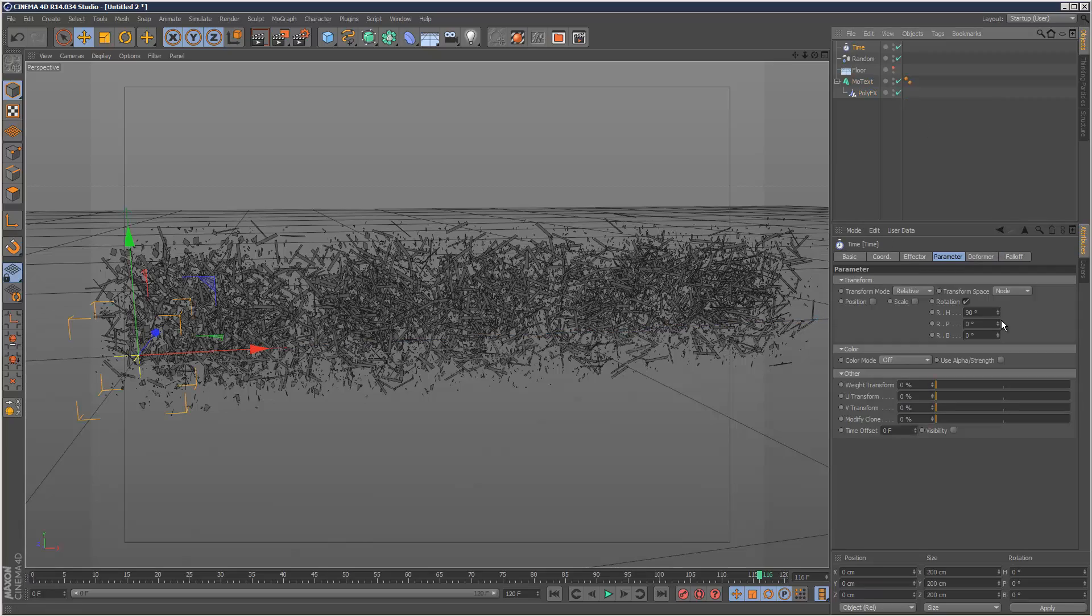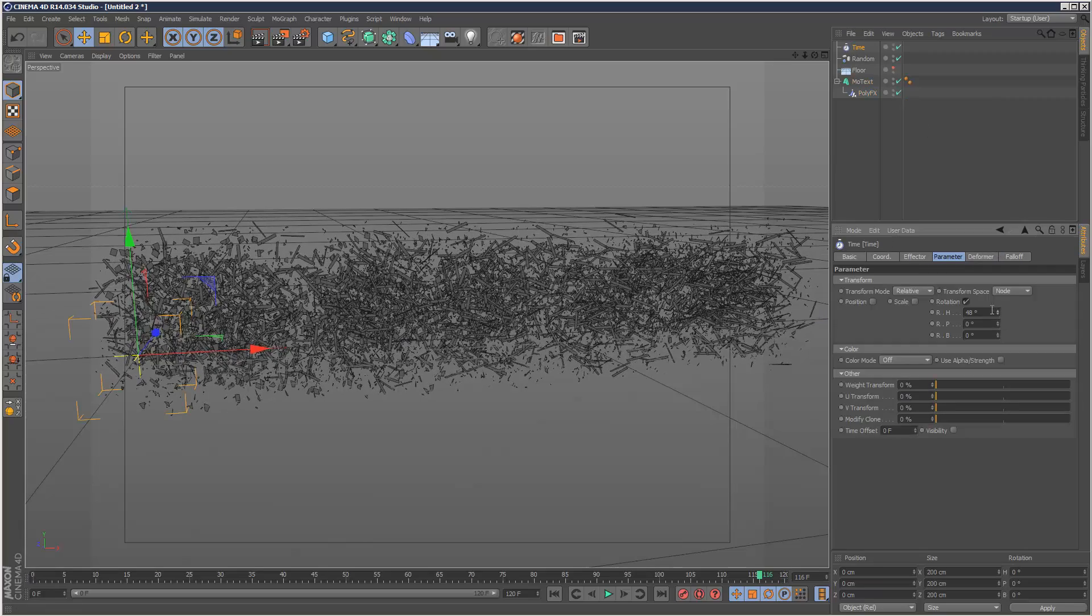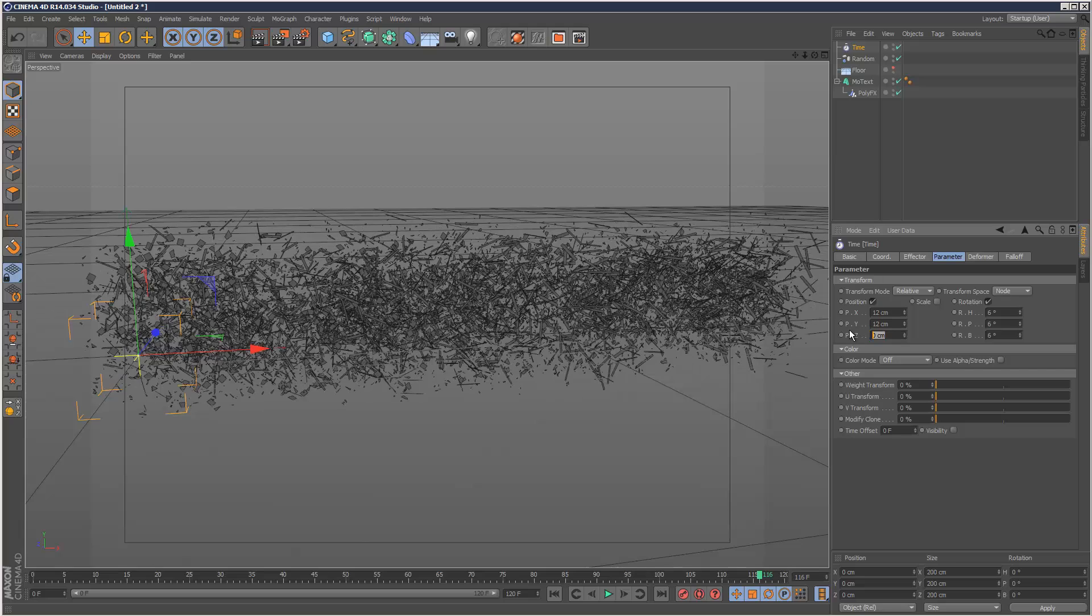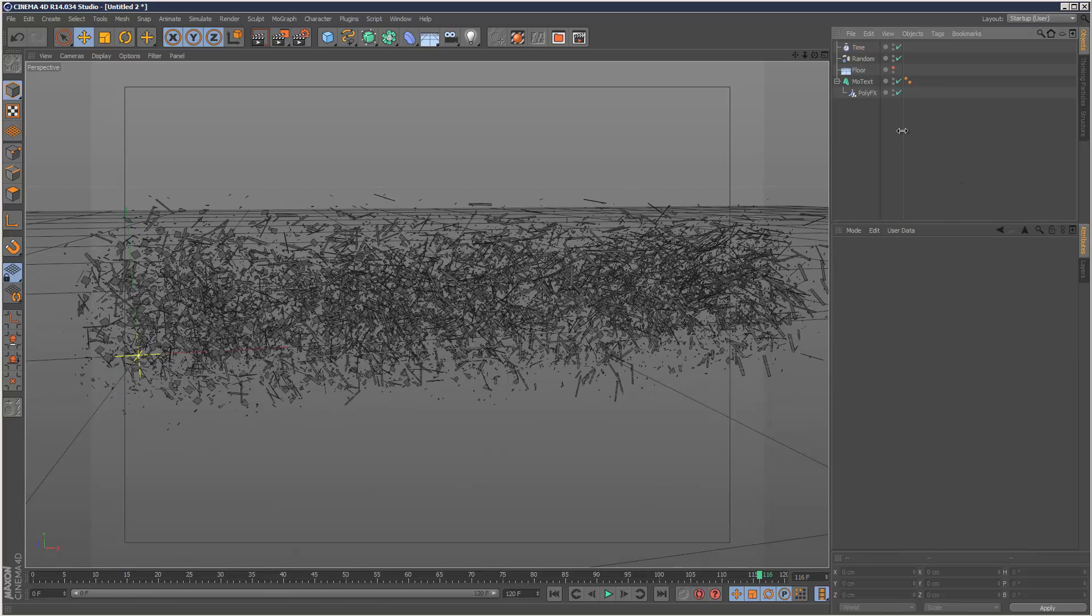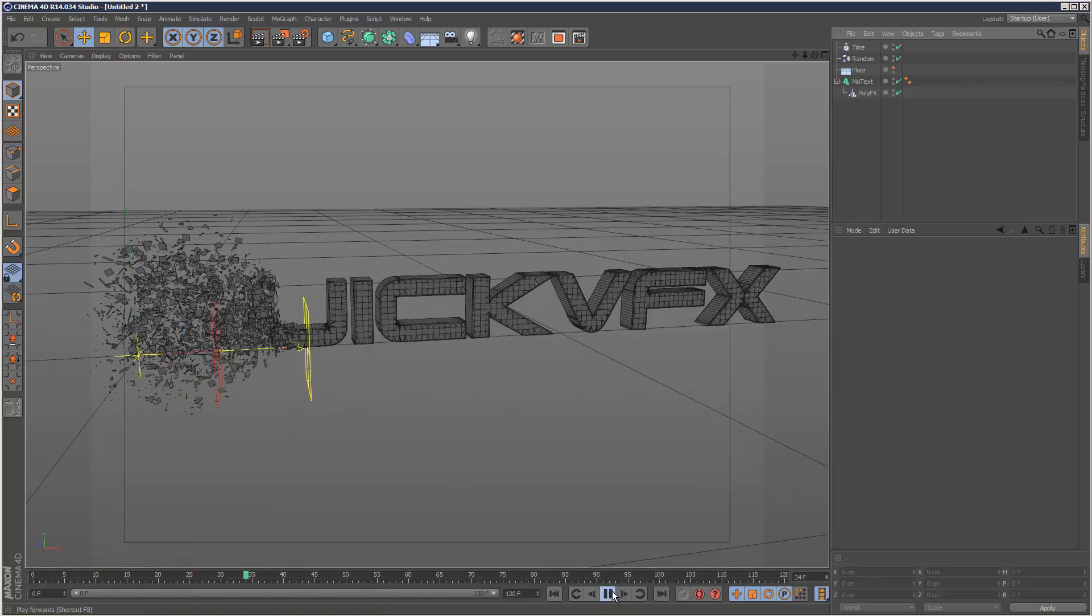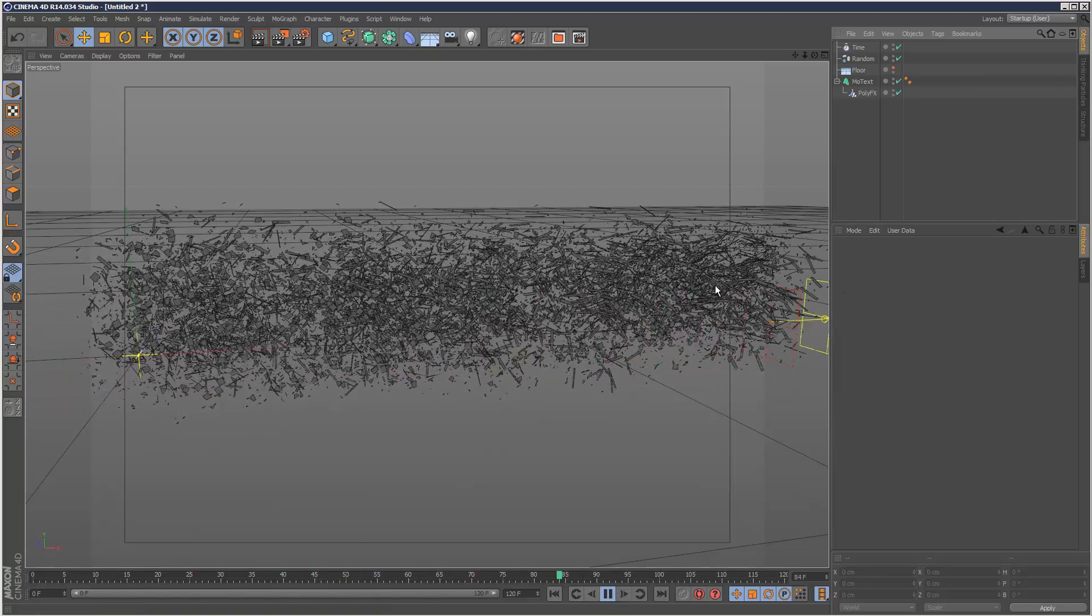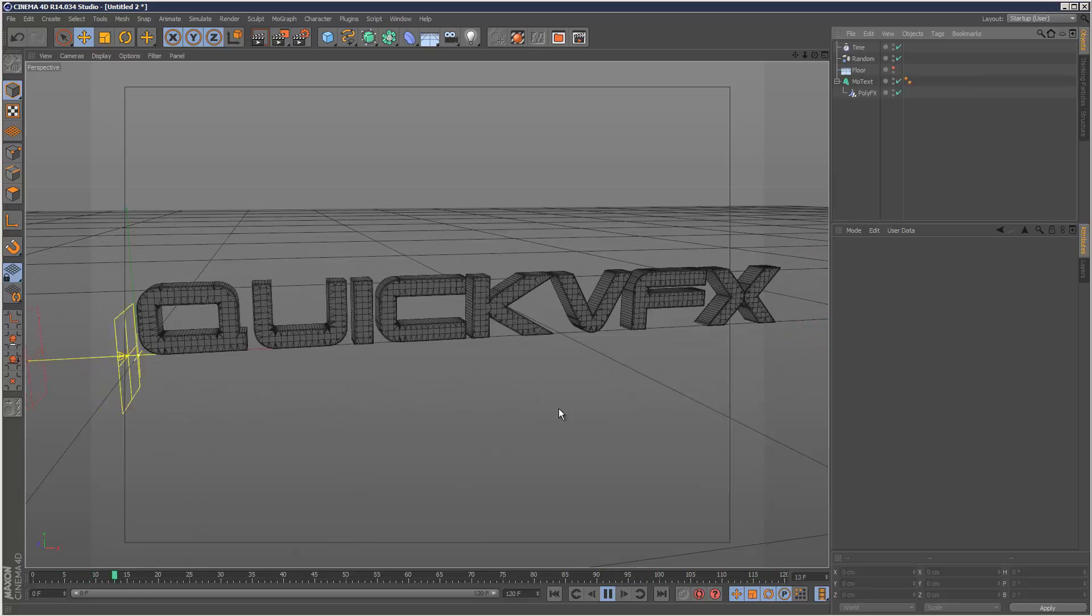I'm going to give it some rotation, but not too much. I'm actually more interested in position here. Might start off with a 12, 12, 12, maybe less for Y. I'm just going to play this back now with my time effector. What we've got is a cool animated effect now.